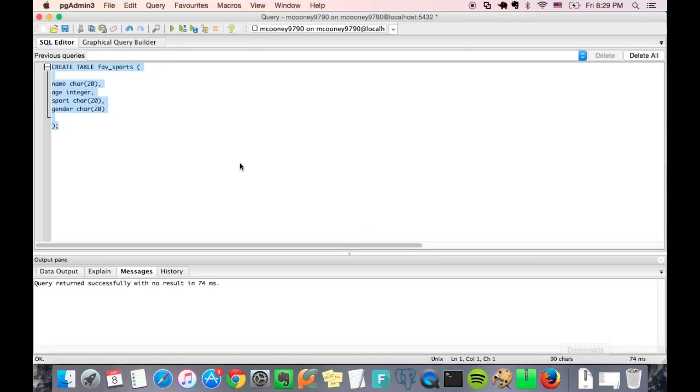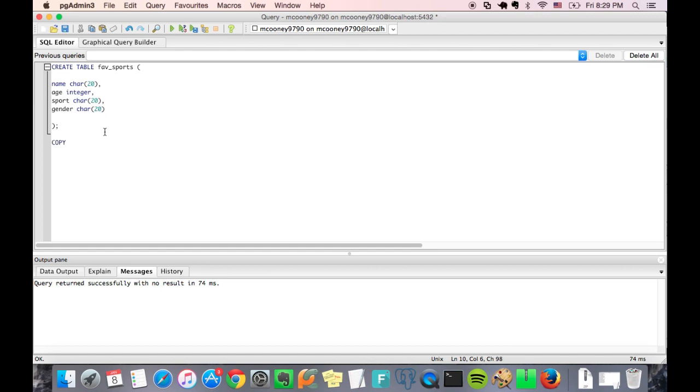All right, now we're going to have to import that CSV data and we can do this with just one line of code. All right, so it's pretty simple and straightforward. We're going to type in copy, what table we want to copy the data into, so favorite sports, and then from.